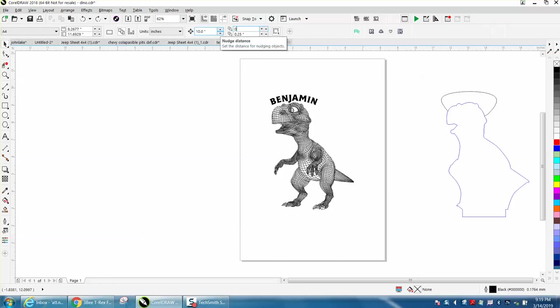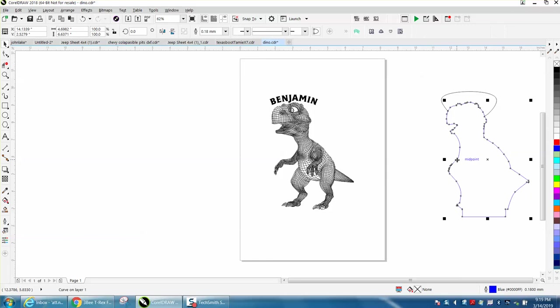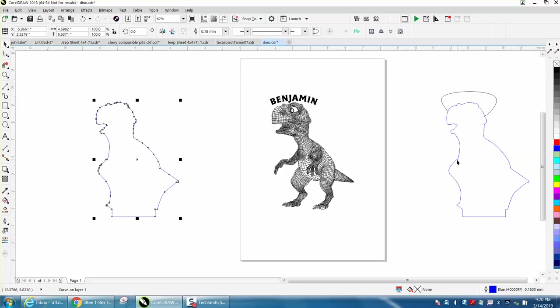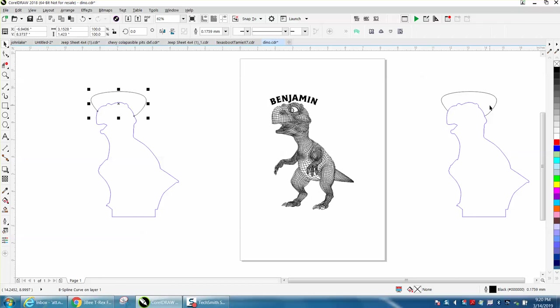Control+D and make a duplicate. We're going to nudge it over, then Control+D and make a duplicate of this. That doesn't really matter. This is going to be our cut line.